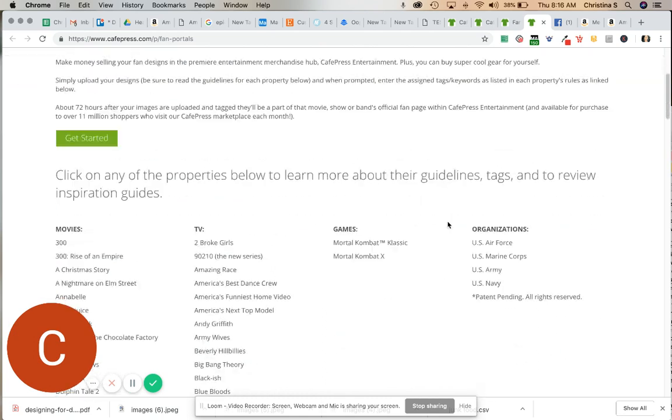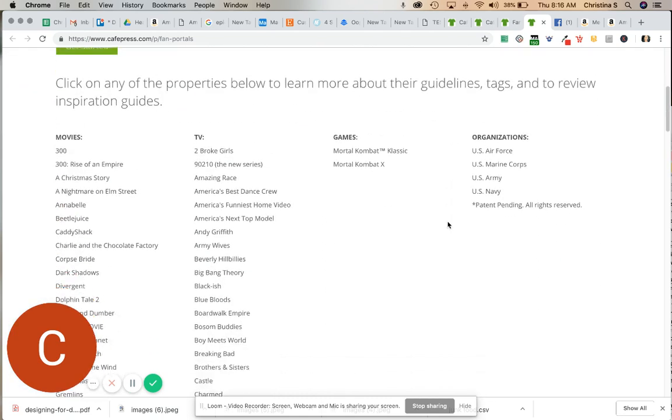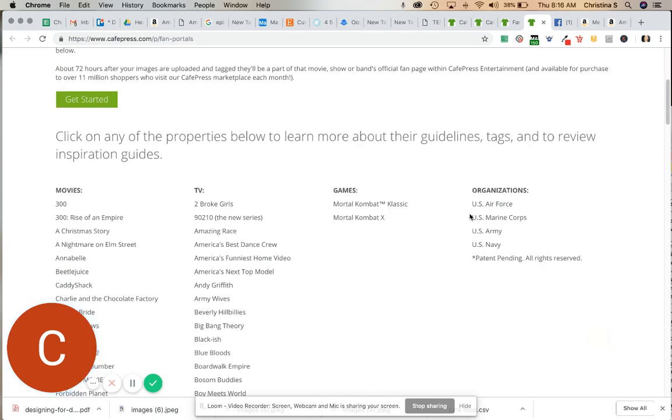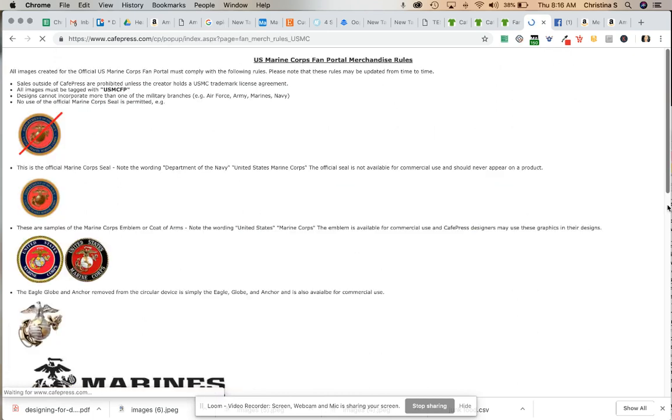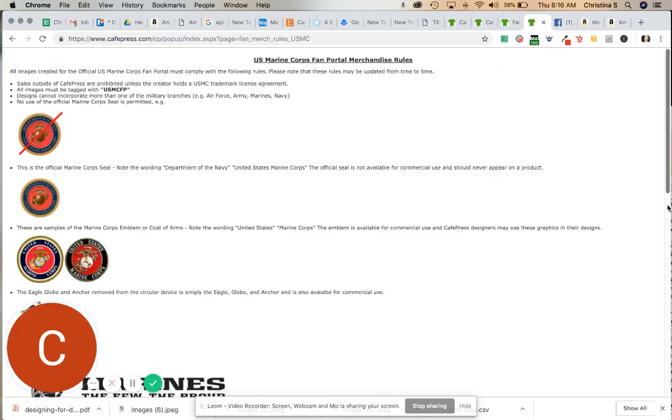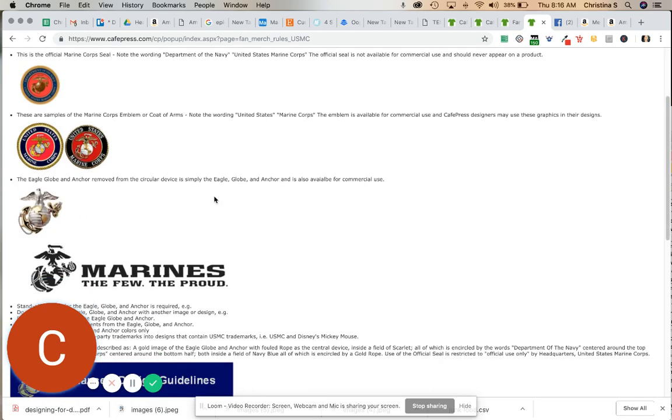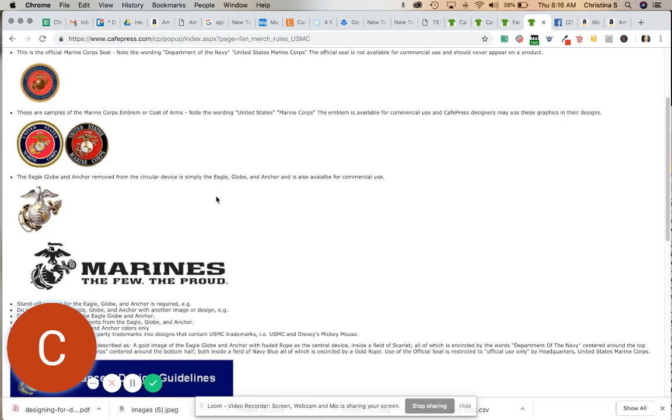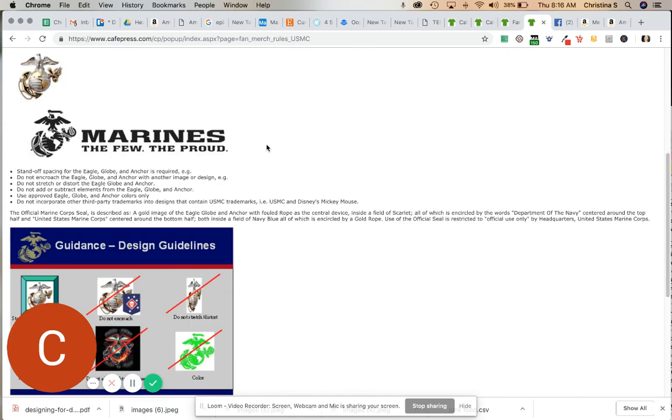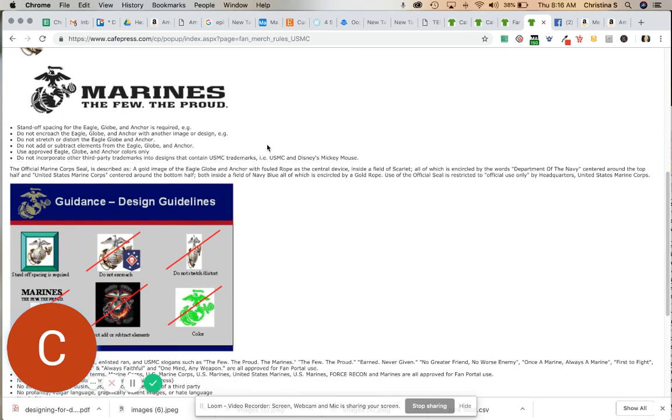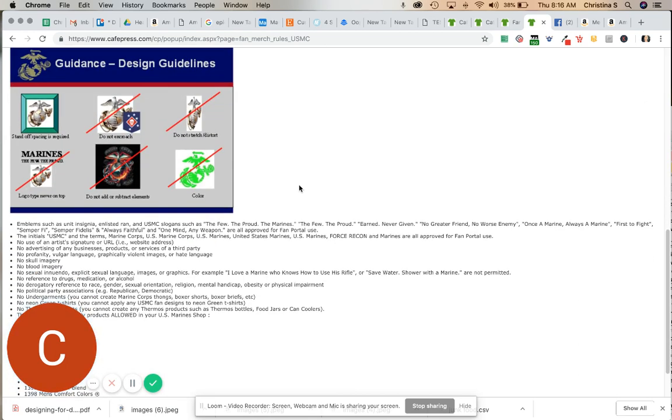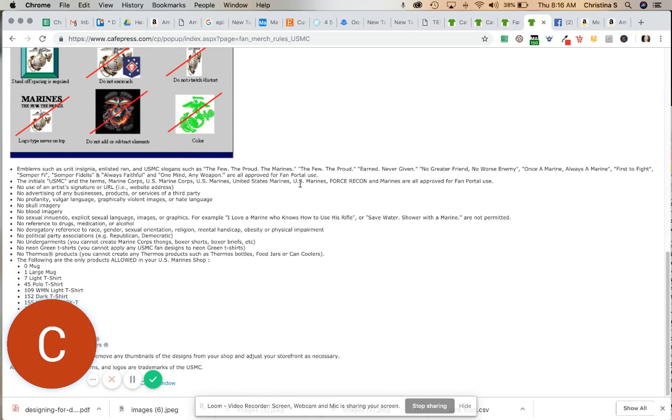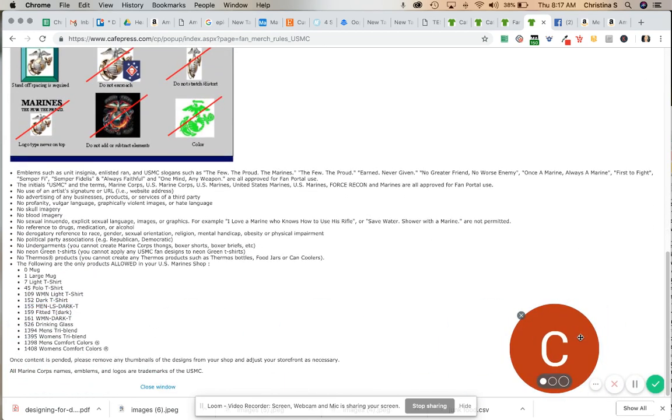So to find out the rules or the guidelines, you just simply click on which one you want to do. It's going to give you guidelines as far as if you're allowed to use any of their logos or their seals, which ones are approved and which ones aren't. So in this case, it looks like these particular seals are the ones that they will allow. If there's certain wording or certain colors that you can use or can't use, it's going to guide you and tell you that. It will also tell you if you can't use profanity, things of that nature.